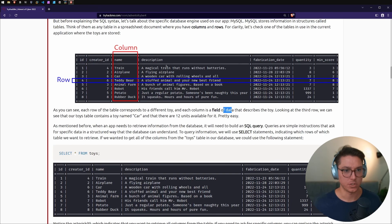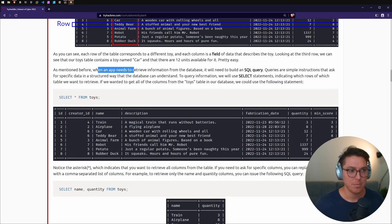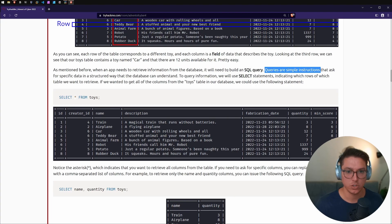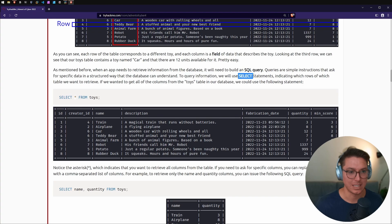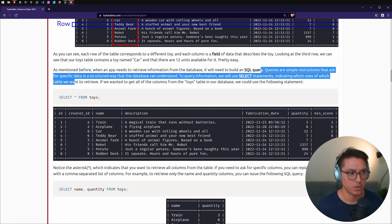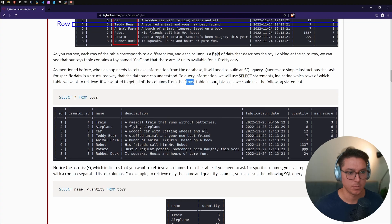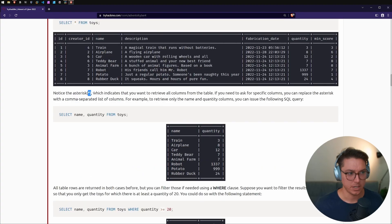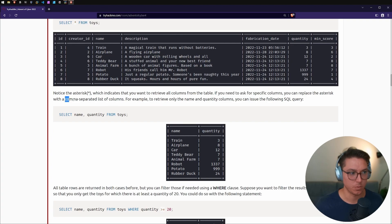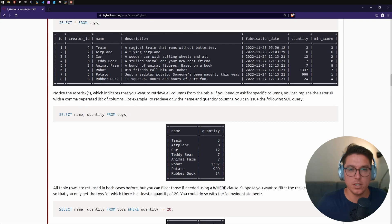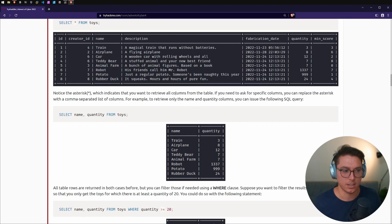When an app needs to retrieve information from the database, it builds an SQL query — simple instructions that ask for specific data in a structured way. To query information we use SELECT. For example, SELECT * FROM toys is a wildcard retrieving all rows from the toys table. If we want specific columns, we replace the asterisk with a comma-separated list, such as SELECT name, quantity FROM toys. This is easy — why was I so worried?